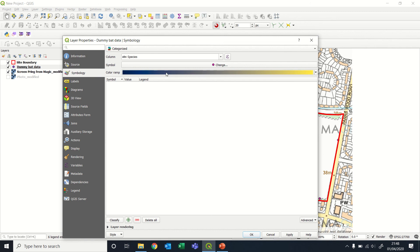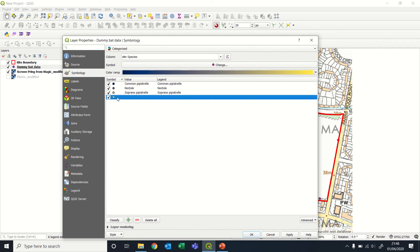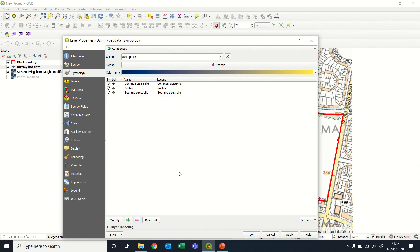If you press on the classify, it will basically give you a different color for each species that's in that column, and also one for any values, any row within that table that didn't have a species assigned to it. But I know in this case, that wasn't the case, so I'm going to delete that.